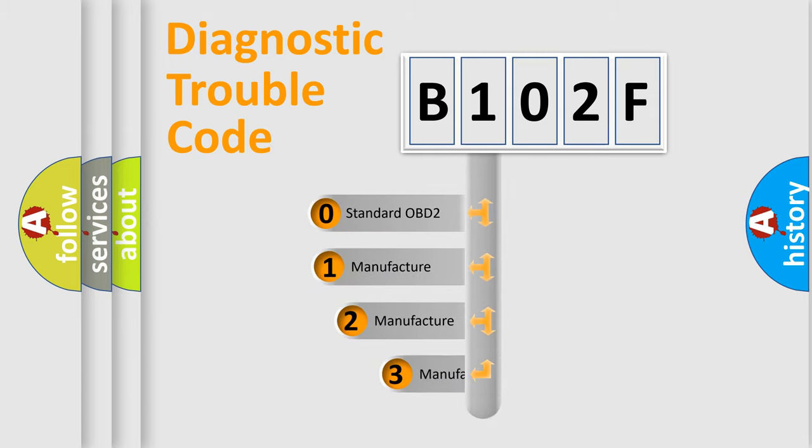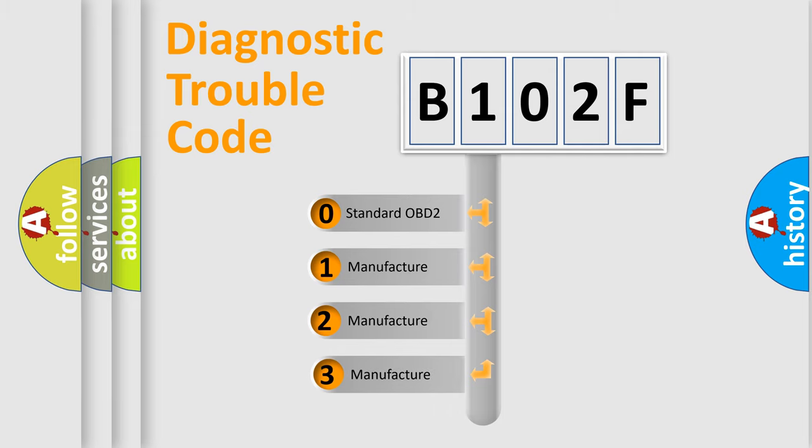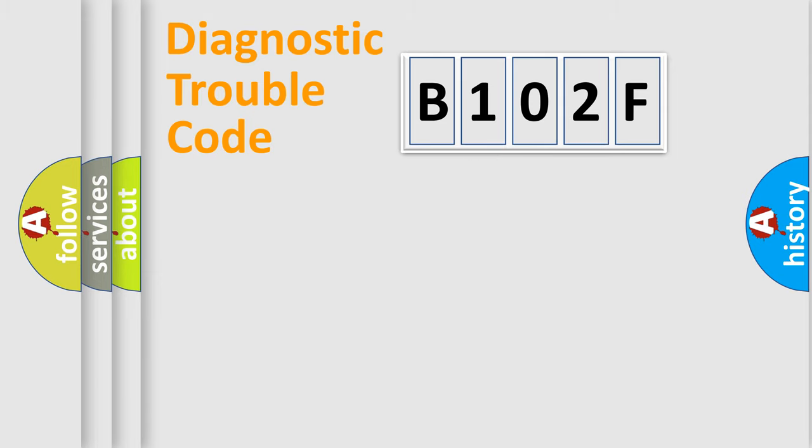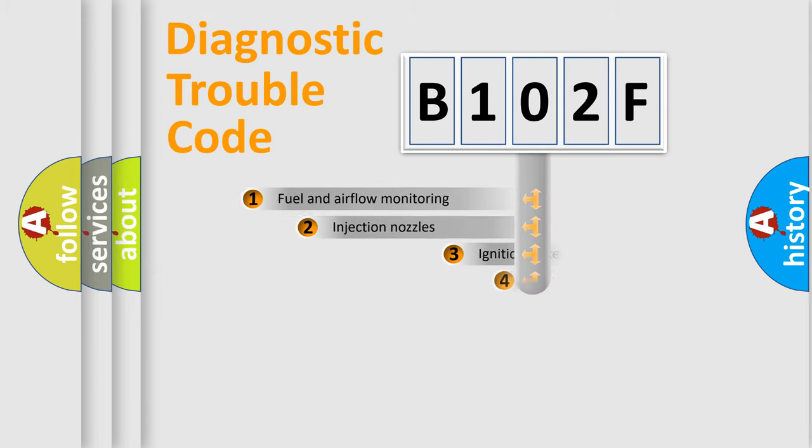If the second character is expressed as zero, it is a standardized error. In the case of numbers 1, 2, or 3, it is a more manufacturer-specific expression of the car-specific error.